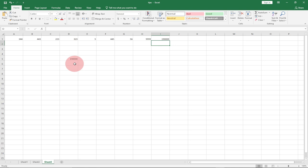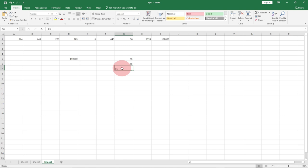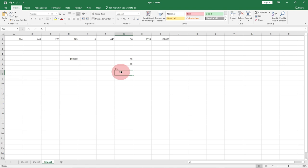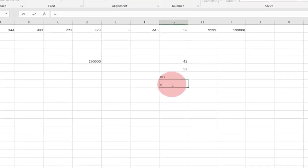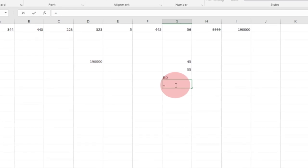Remember to subscribe, share this video with friends, and like if you enjoy this tutorial. The last tip is how to evaluate a formula. Let's say I have the numbers 45 and 55, and I also have the letters 'AB'. These are numbers and these are letters, and I can't multiply them together.